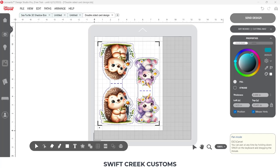Hey everyone, this is Ellie Mae with Swift Creek Customs. Typically I try to include all of the steps for a project into one video, but sometimes you have a project that takes on a life of its own, and as you think about things and create with it, you think of new ideas.